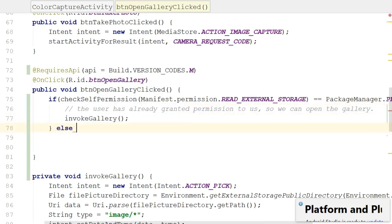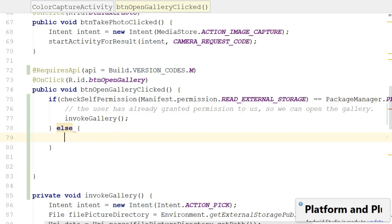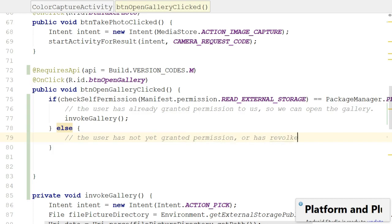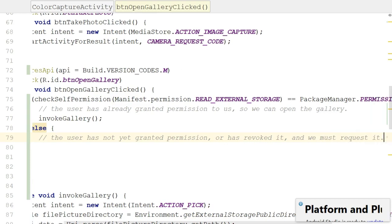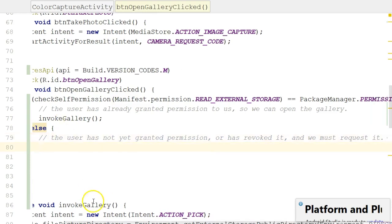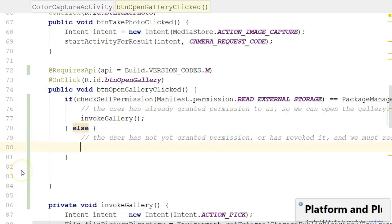The trickier part comes on the else part. The user has not yet granted permission, or has revoked it, and we must request it.